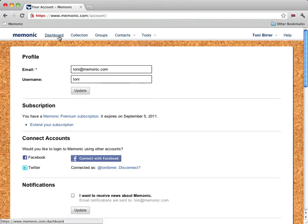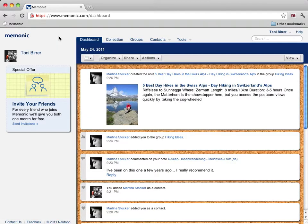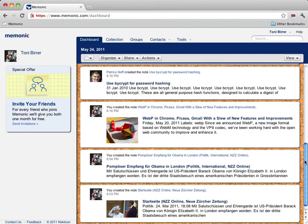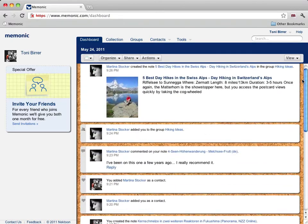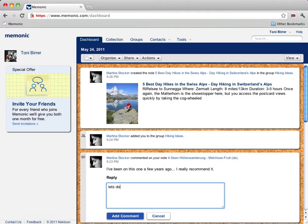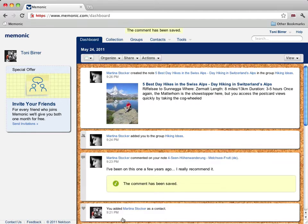You'll see a new tab. It's a stream of all your relevant activities on Mnemonic — that can be notes from your friends, group activities, news from us about Mnemonic and much more. Comments will also show up here and you can reply right from the dashboard. The same goes for notes — just click on them and they open right on the dashboard.